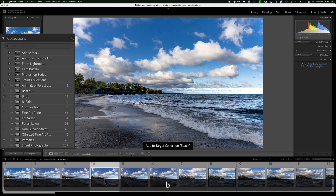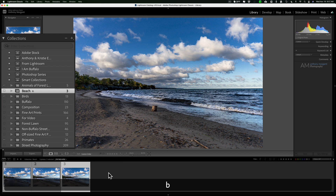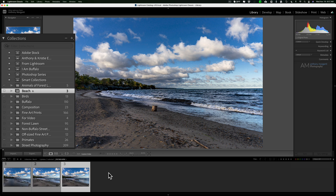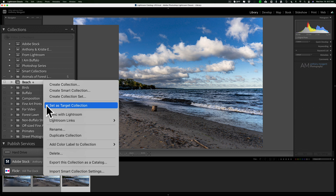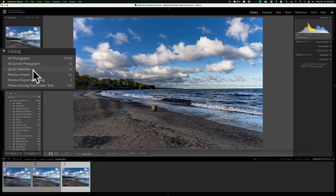I can go to the collection and remove images from inside it by clicking on that little circle or hitting the B key. If I want to go back to the quick collection as the original targeted collection, right-click on the current targeted collection and you'll see 'Set as Target Collection' with a checkmark. Click that again to unset it, and the plus sign will move back to the quick collection. Notice it didn't take the images already in the beach collection and move them into the quick collection.